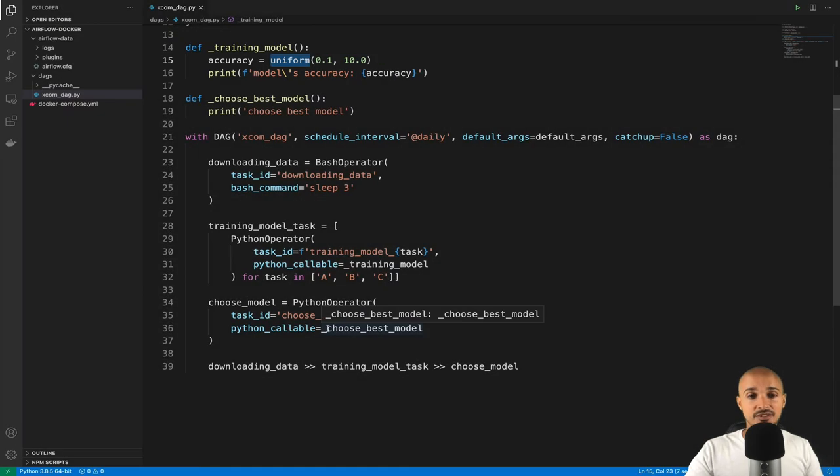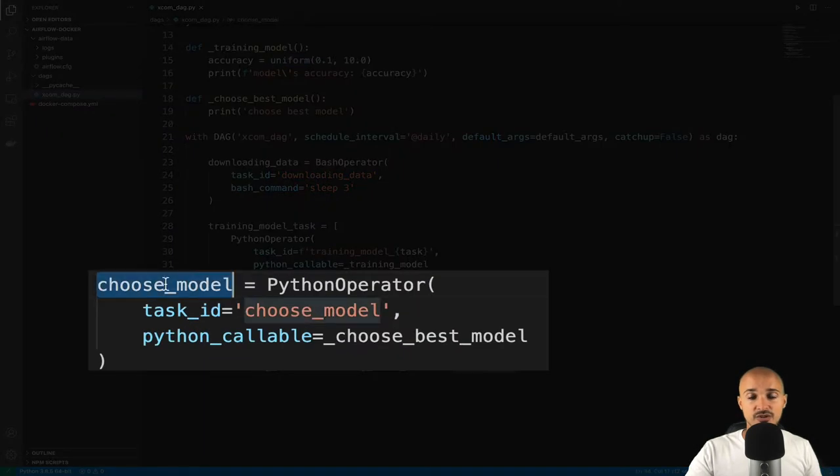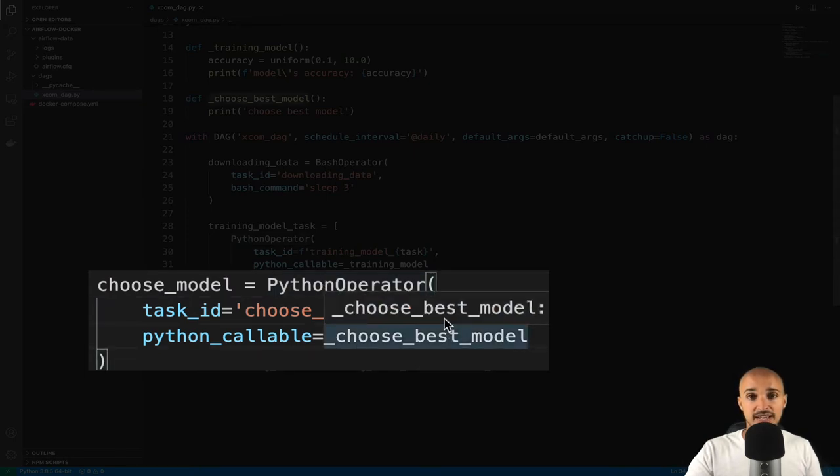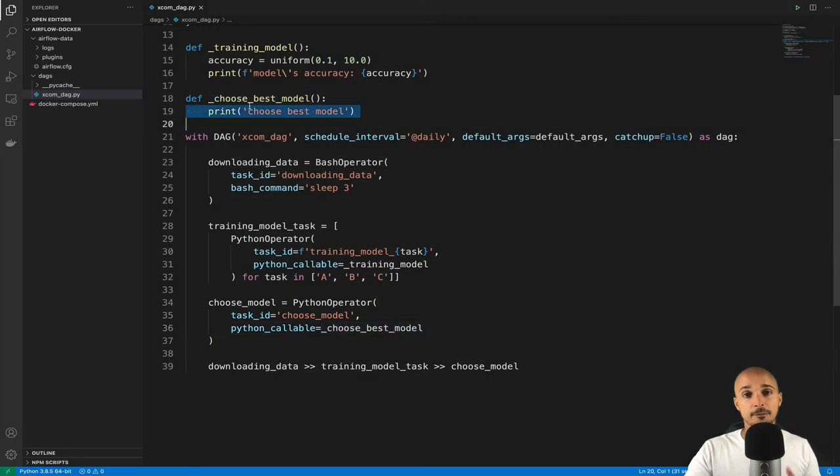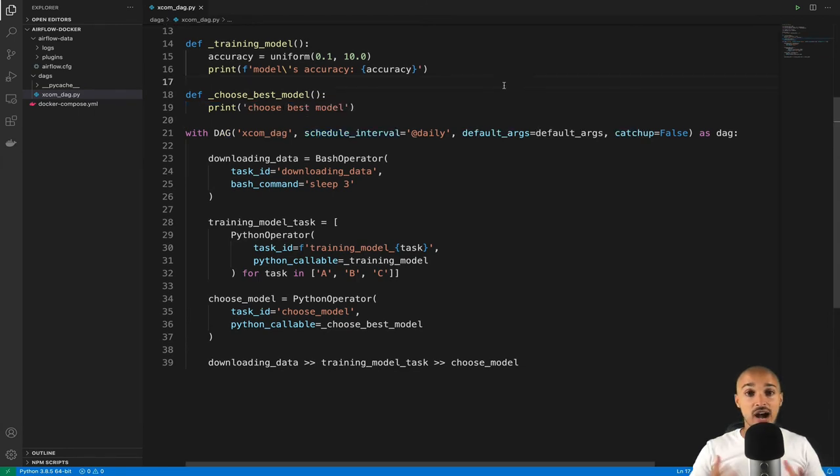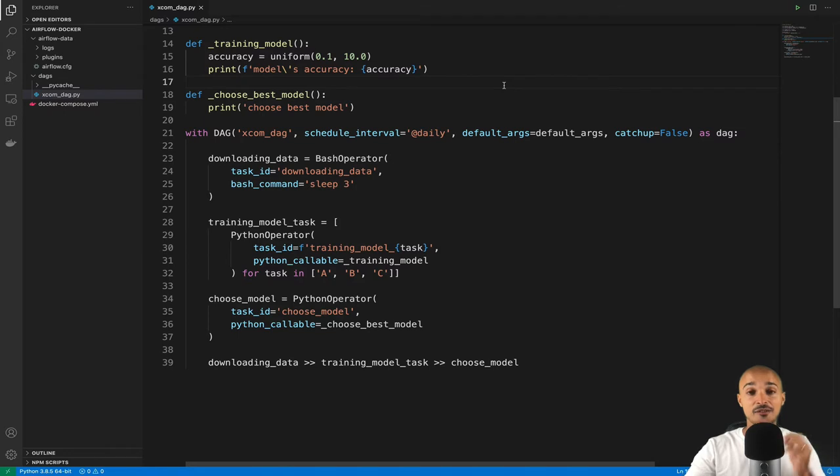That Python function generates an accuracy randomly. Last but not least, we have the task choose_model using the Python operator as well and executing the function _choose_best_model. Basically, this is where we will print out the best accuracy. So, how can we access the accuracies from the task choose_model?